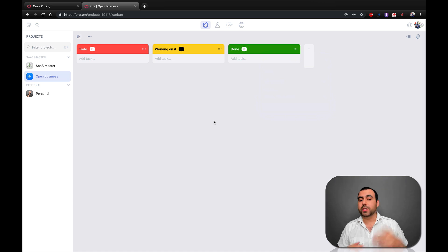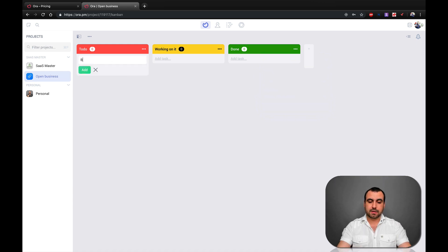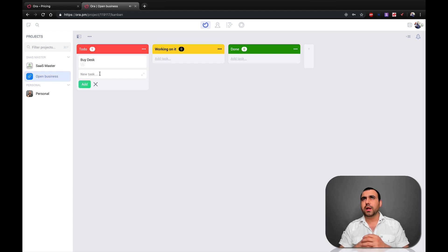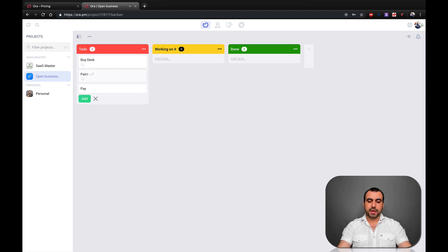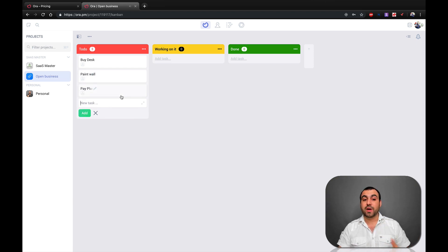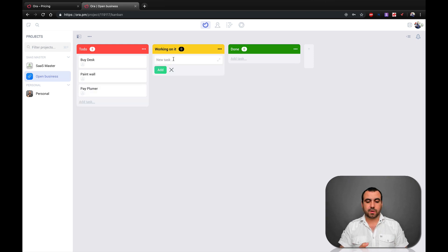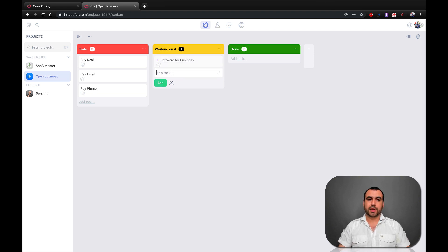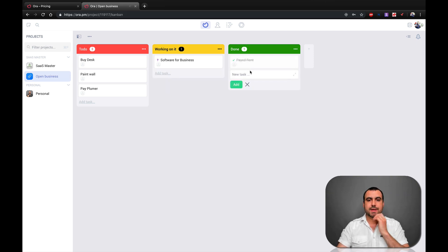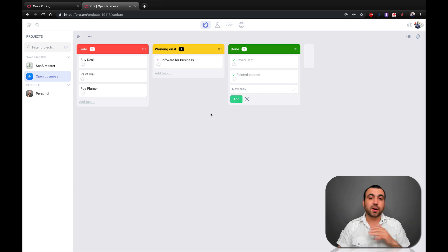So just as an example — opening a business — under "To Do" we're going to add tasks like: buy desk, paint wall, pay plumber, et cetera, whatever you have to do. And under "Working On It" let's say we're working on getting software for business — we're integrating that right now. And then in the "Done" column we've got things like paid rent and painted outside — those tasks are done.